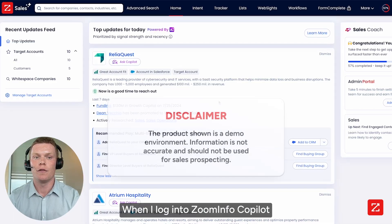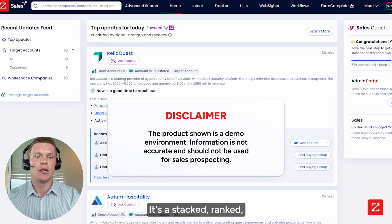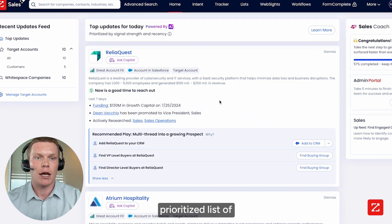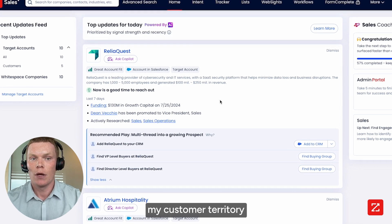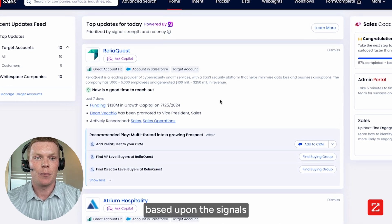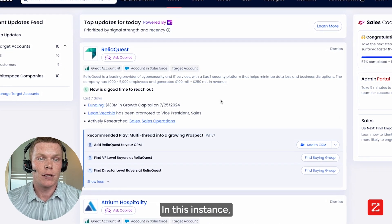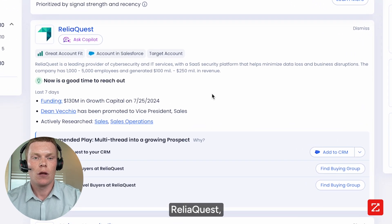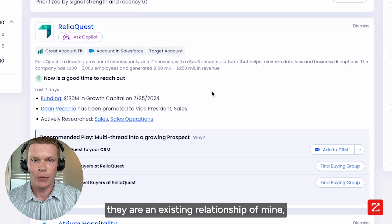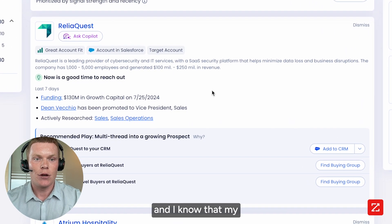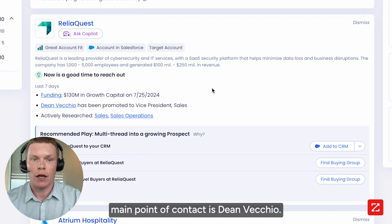When I log into ZoomInfo Copilot, this is the screen that greets me. It's a stacked ranked, prioritized list of my customer territory based upon the signals that are happening in the platform. In this instance, ReliaQuest — they are an existing relationship of mine, and I know that my main point of contact is Dean Vecchio.